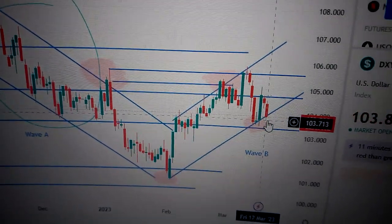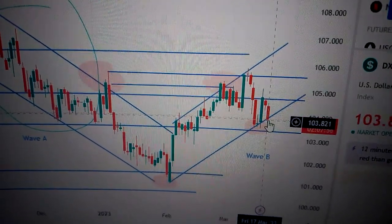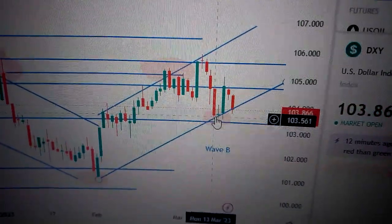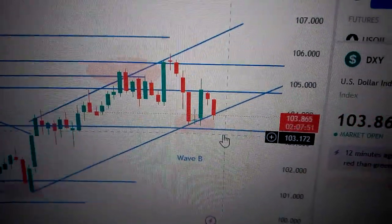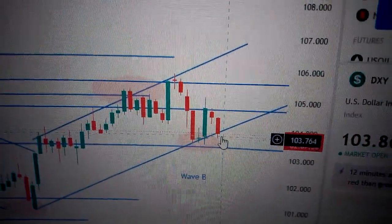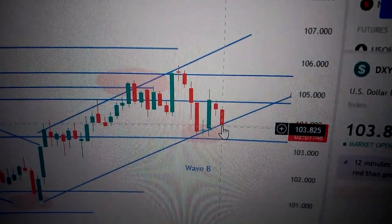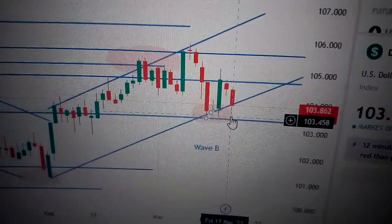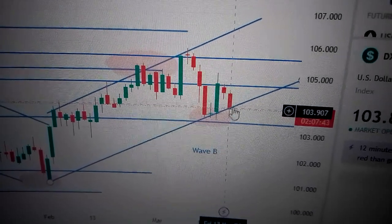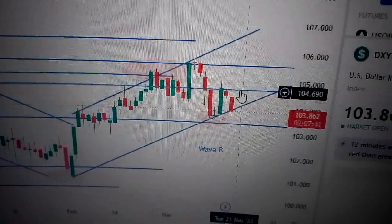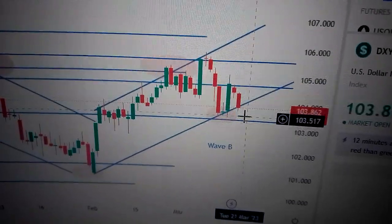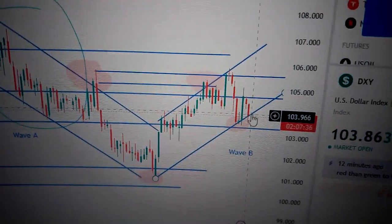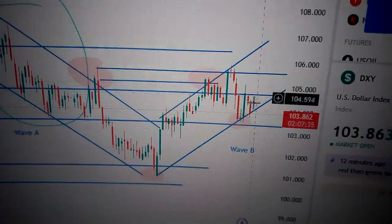Today we have touched the lower point of the uptrend channel, which is the pink area. We also noticed that there is a small lower shadow here, which means we failed to drop below this uptrend channel. That means we will continue going up in the short term, even though we formed a red candle today. So very likely for it to continue to go up from here in the short term.